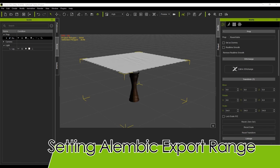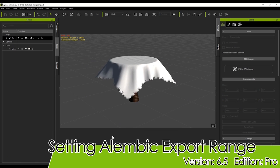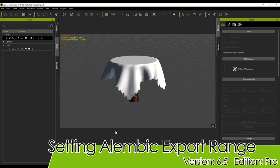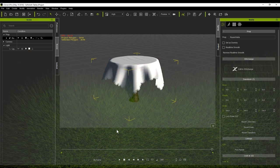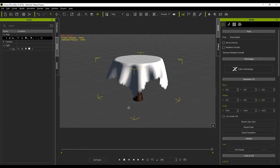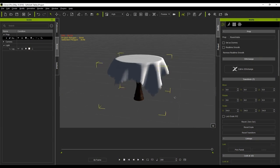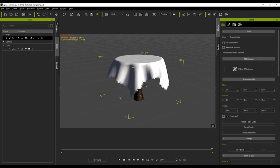Hey everyone, in this quick demo I'm going to talk to you about how you can select a specific export range when exporting your soft cloth animations in Alembic format from iClone.